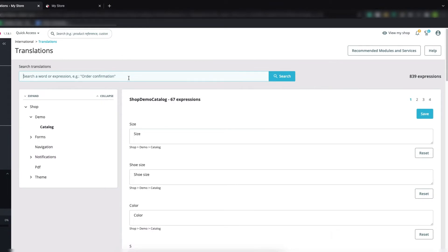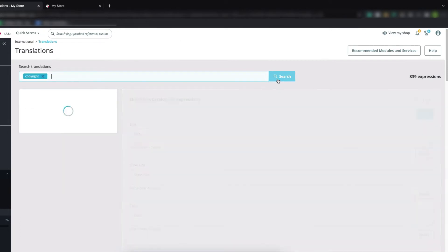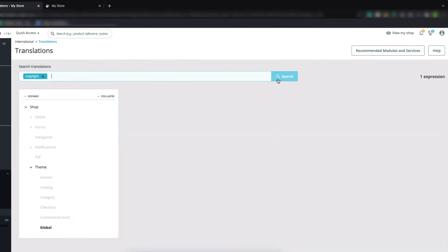In the search translation field, just type 'copyright' and click the Search button.